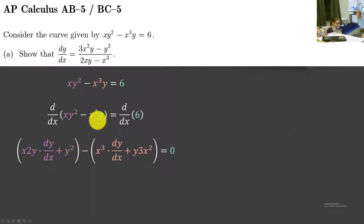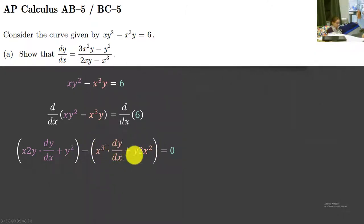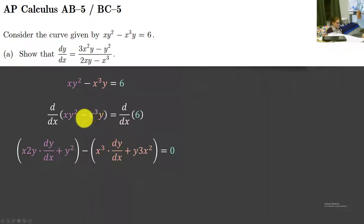Then for the orange part, remember when we subtract we're going to have big parentheses. The first function times derivative of the second, dy/dx, plus the second function, y, times derivative of the first, 3x squared.